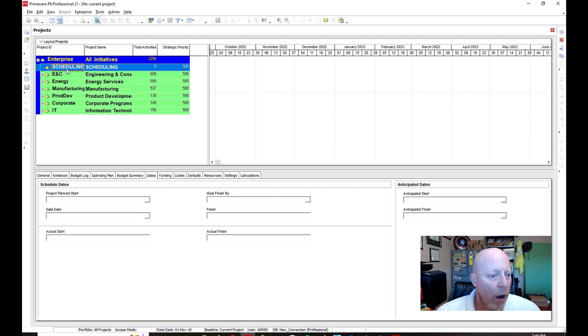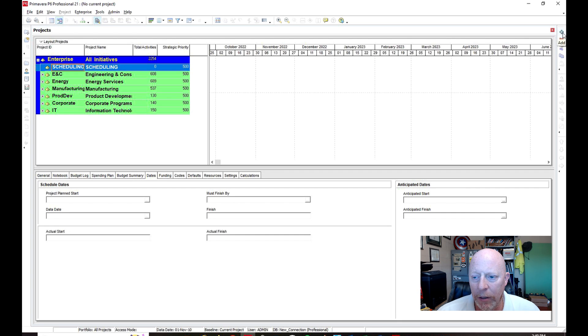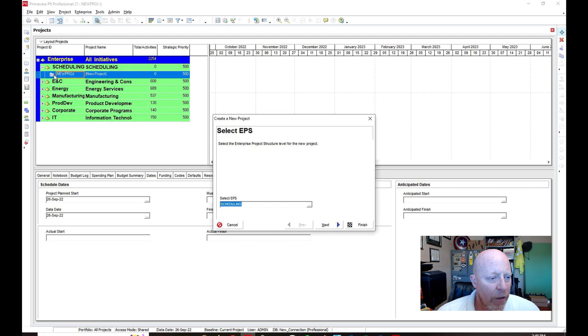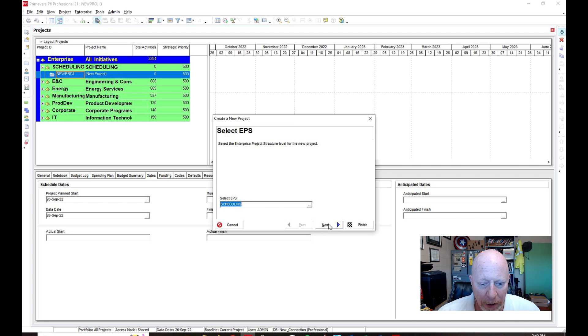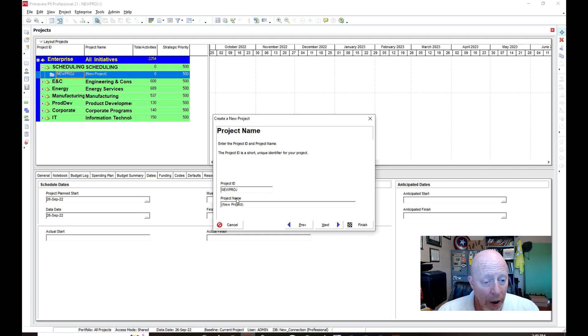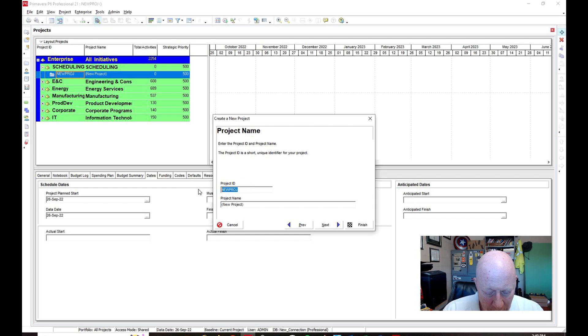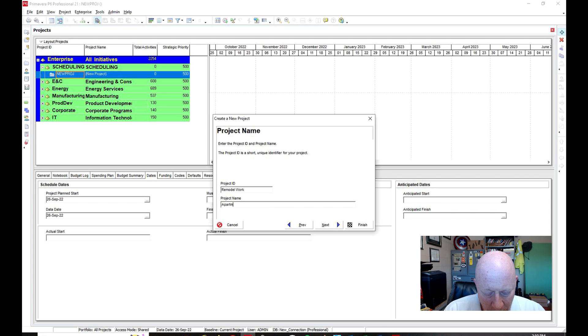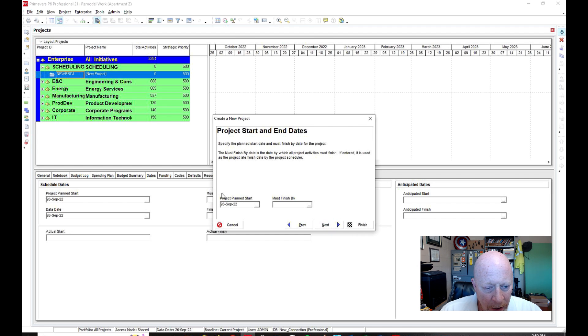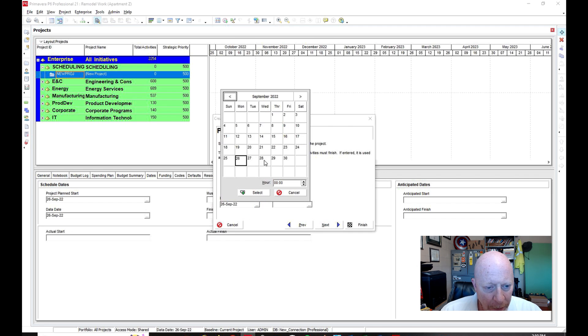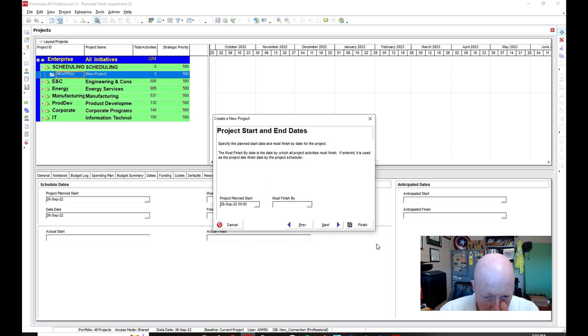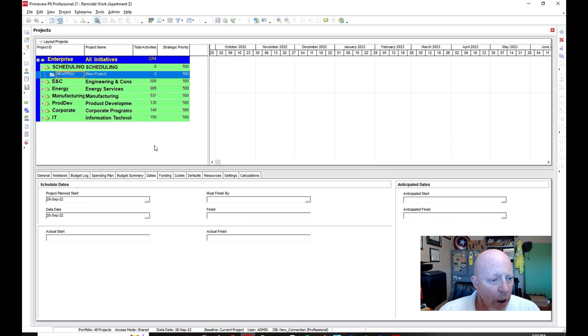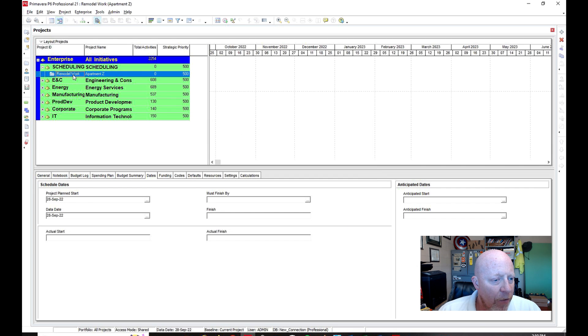So underneath Scheduling, I'm going to go all over here to the far right and click on the plus. And what that's going to do is drop down underneath there a folder. So this folder is, I'm going to just keep it at Scheduling just to keep things simple, or the EPS is at Scheduling. Underneath the project ID, I'm going to put, let's say, Remodel. Remodel work, how about that? Project name, I could put Apartment Z. Then just for a start, I'm going to put on here Wednesday. It doesn't really matter. You put on there whatever you think your project would start.